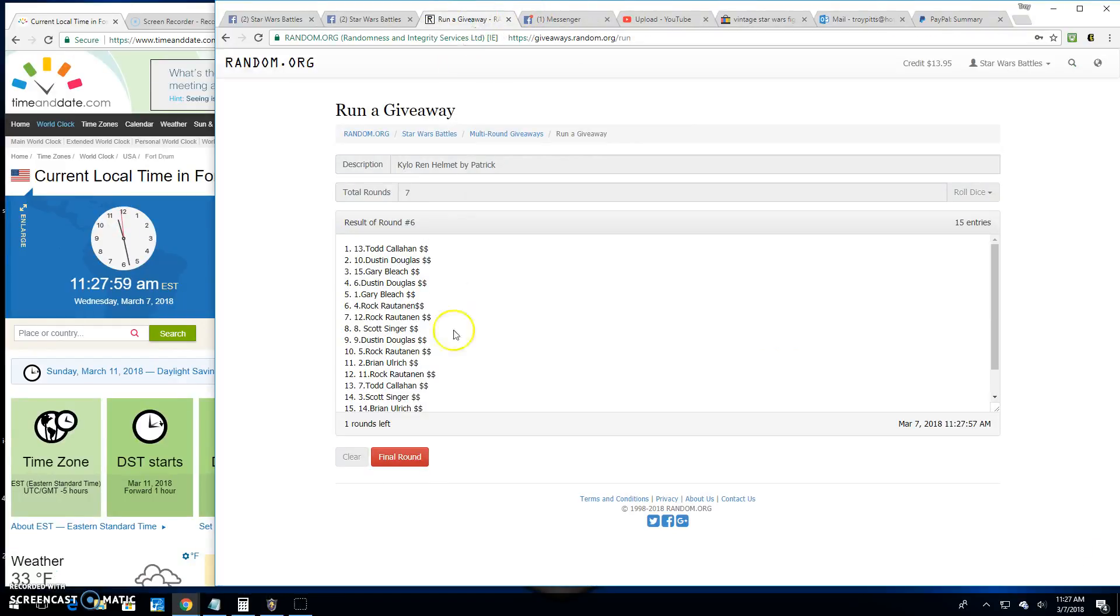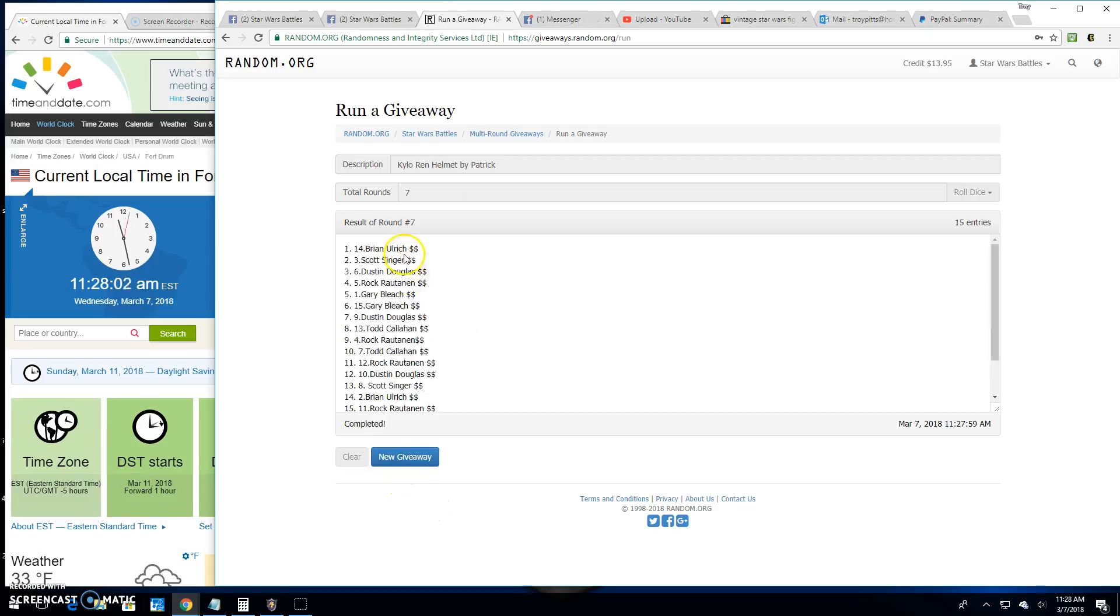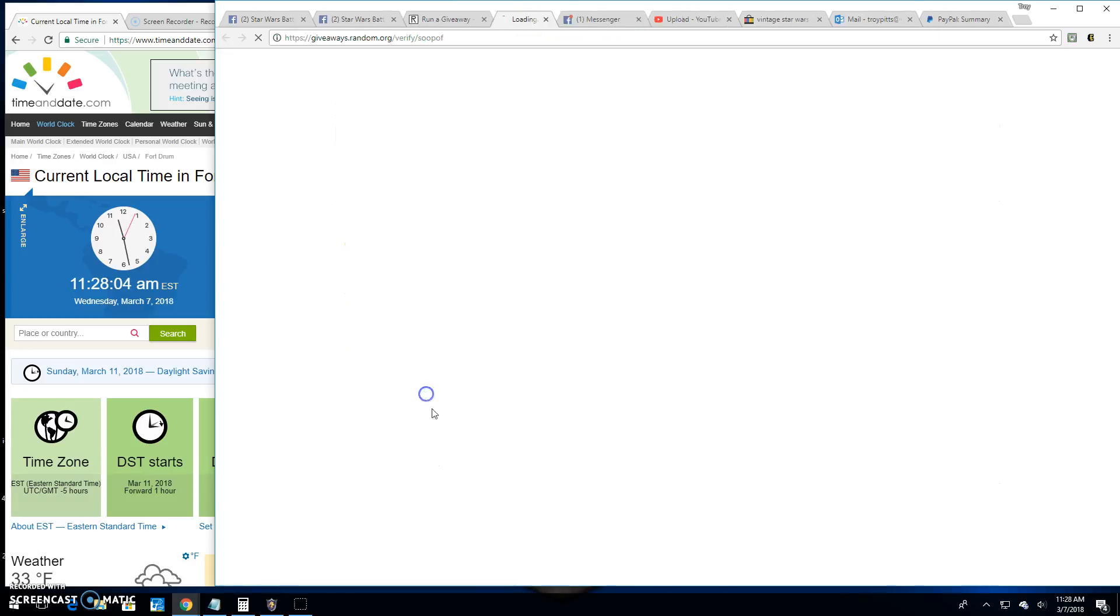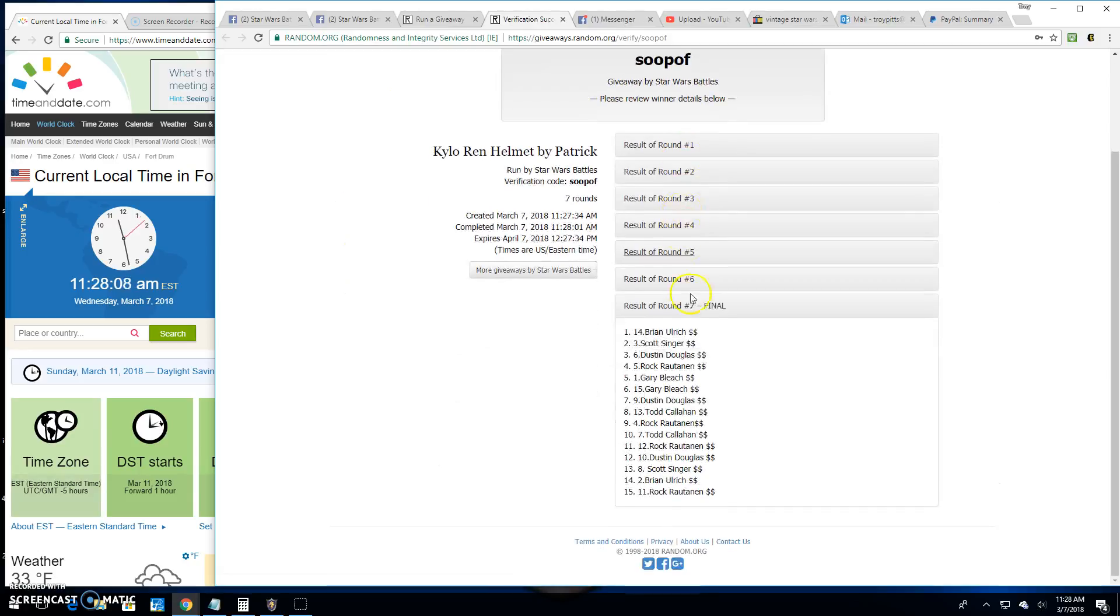Your winner is Brian. Spot 14. Congratulations. Verification is S-O-O-P-O-F. There it is. Spot 14. Your winner.